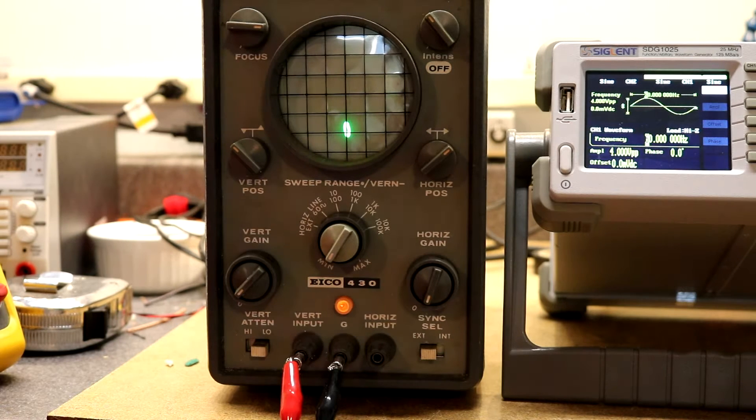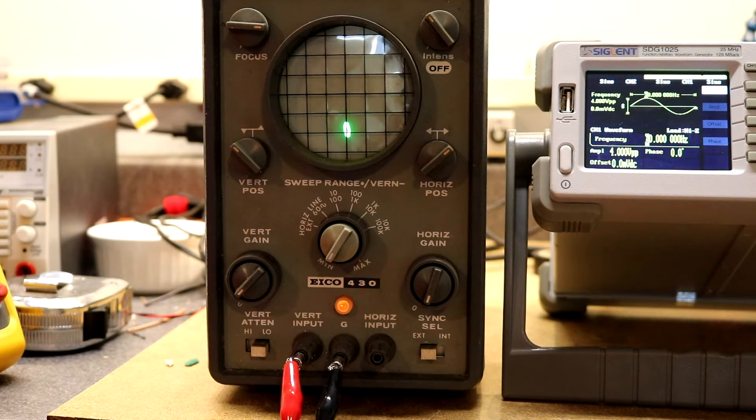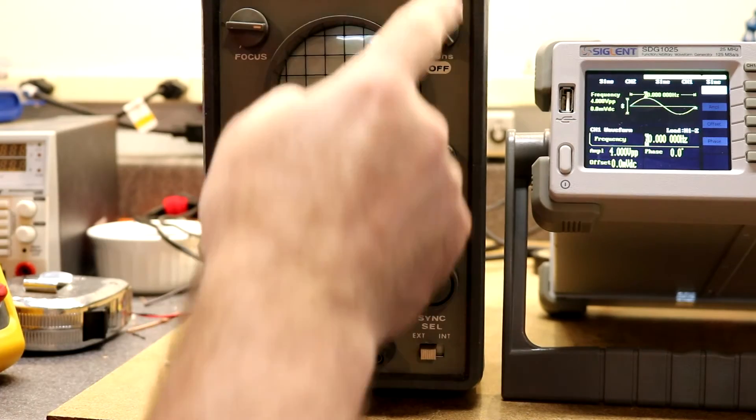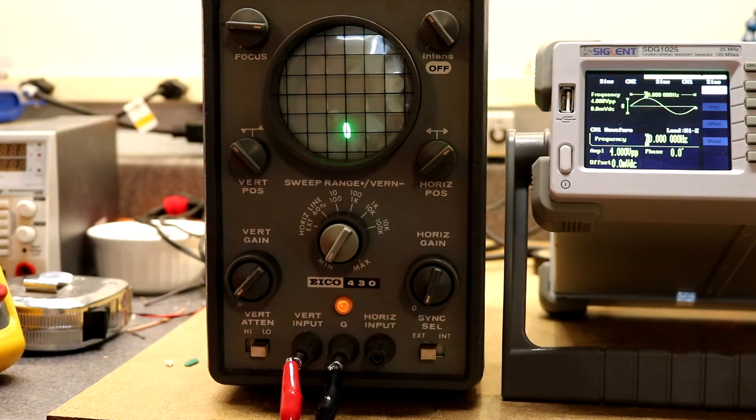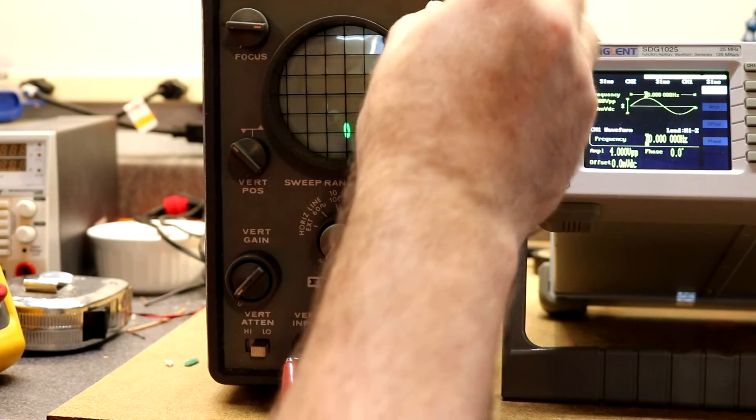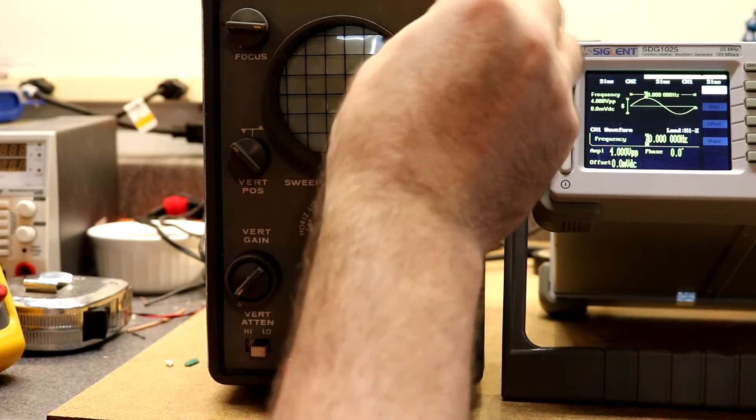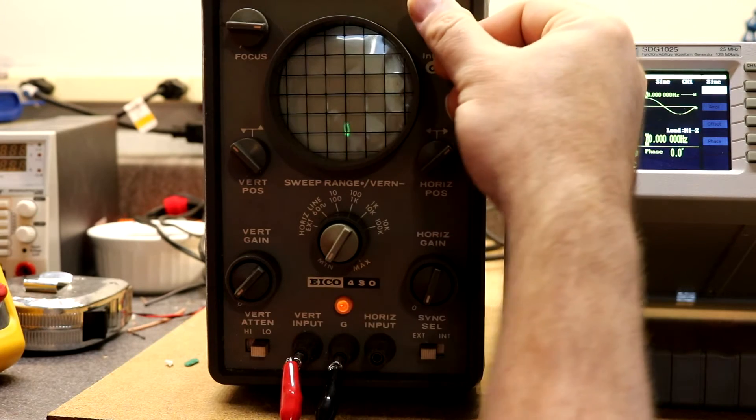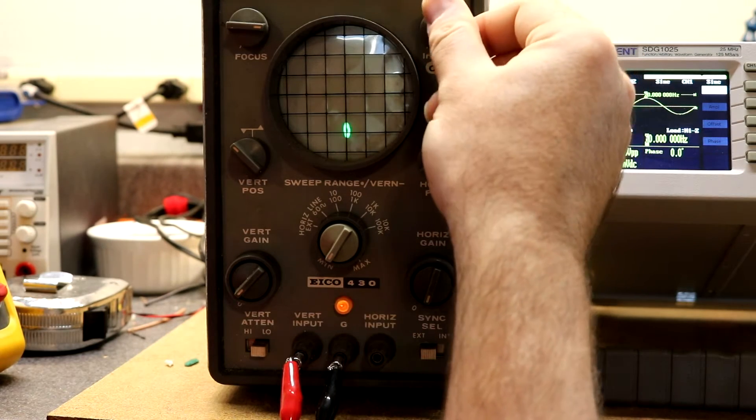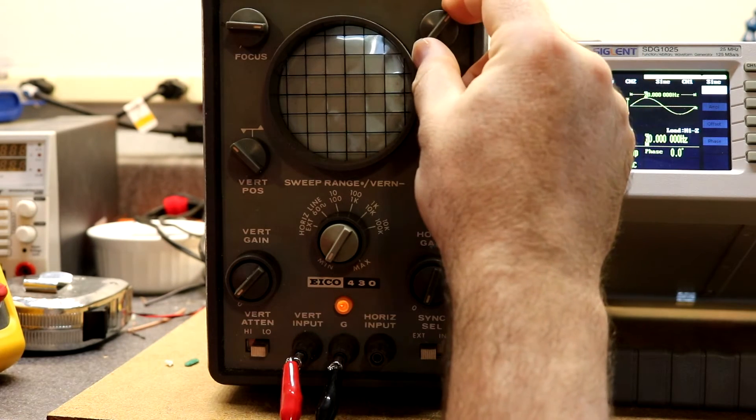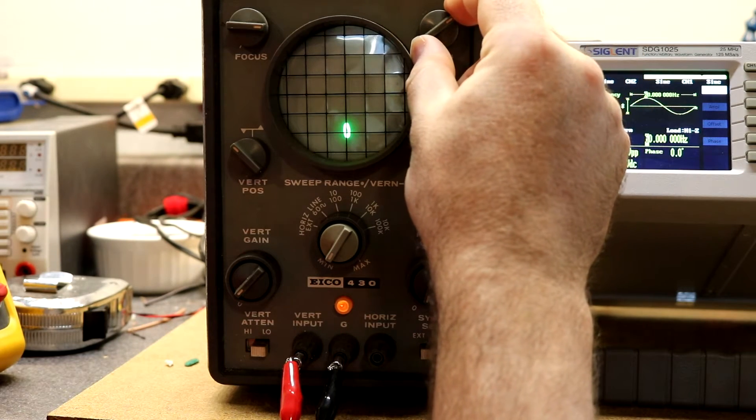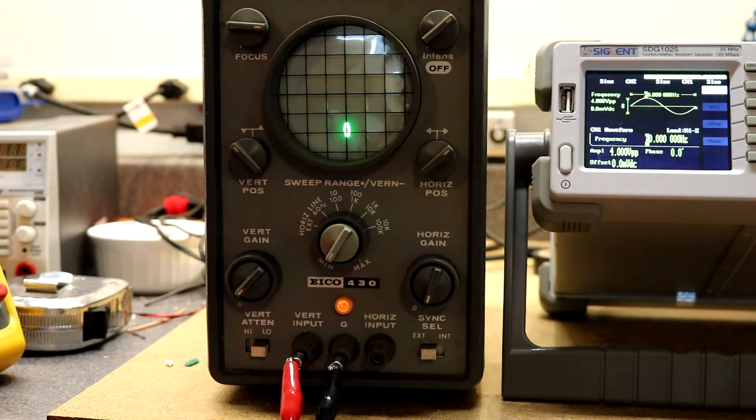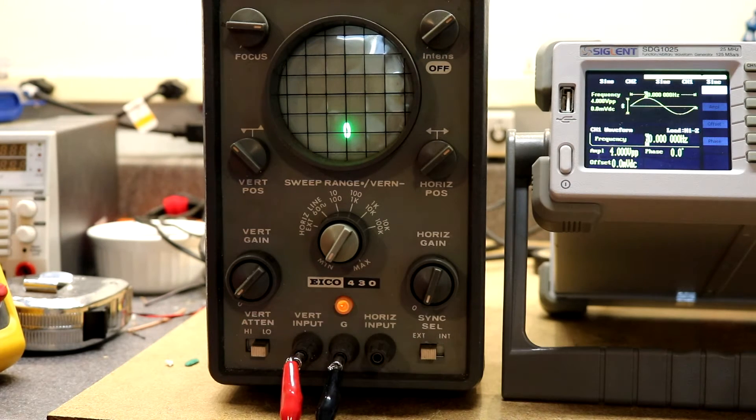Trying out the ICO 430 oscilloscope that I just got. I powered it on and turned on the power switch. The pot for the intensity seems a little bit weird, it's got some dead spots in it but we can turn it to a spot where it is working.